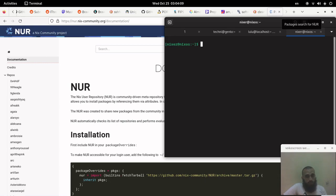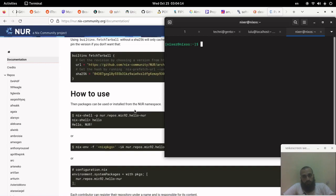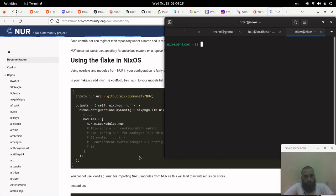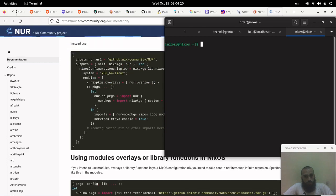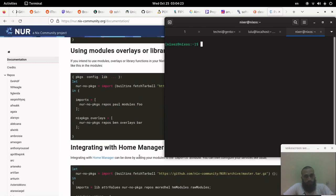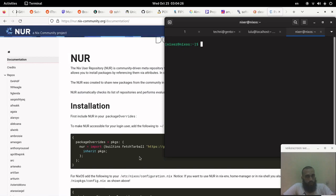The installation is quite simple if you just want to install it without extra stuff like flakes, modules, overlays, or library functions. You can read the documentation page to find the configuration that meets your needs.